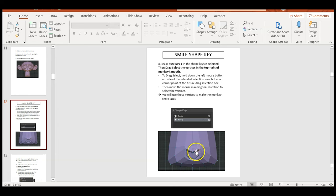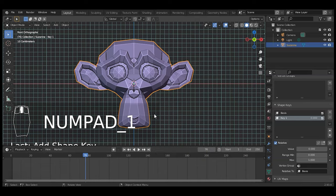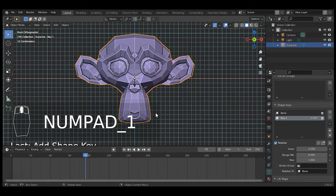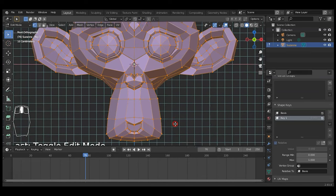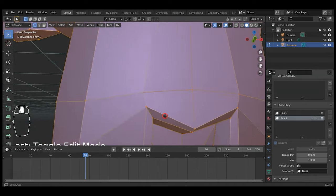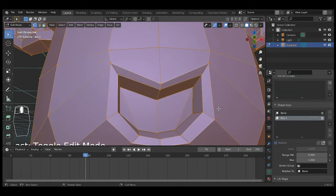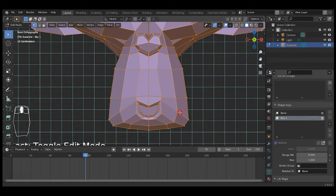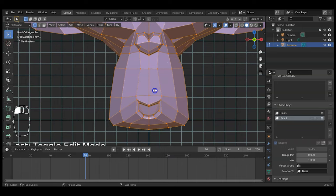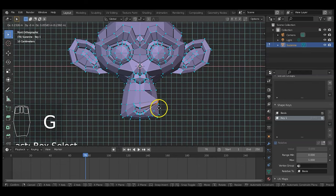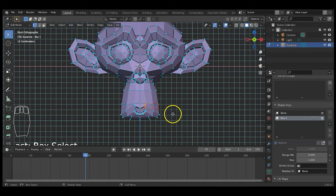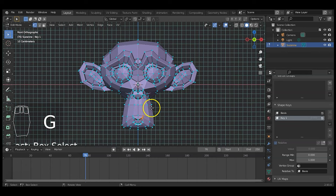Tab key into edit mode with shape key one selected. Zoom in and I'll select the vertices around the mouth area to create a smile. Hit numpad 1 for front view. Hold left mouse button and drag-select the mouth vertices. Hit G to grab and pull up, but it's only moving one side and not mirrored. To fix this, hit the N key for the sidebar, go to the Tool tab, then Options, and enable X Mirror — now anything I do on one side mirrors on the other.